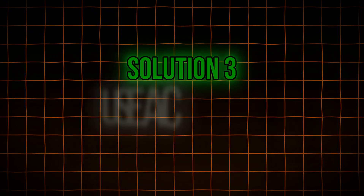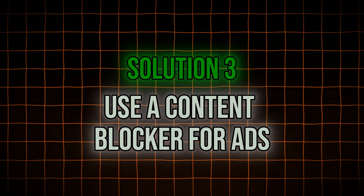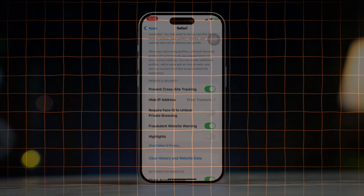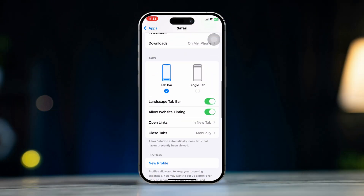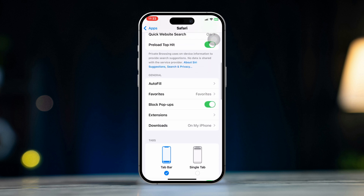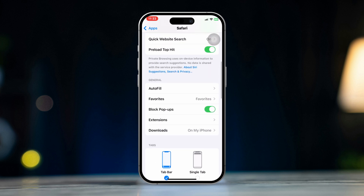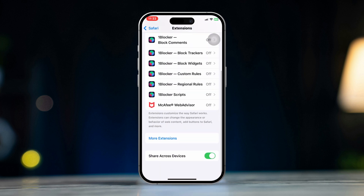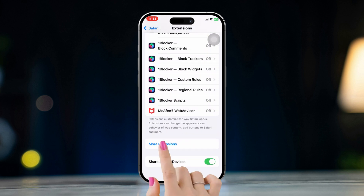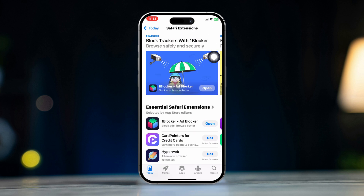Solution 3: Use a content blocker for ads. Open Settings on your iPhone, scroll down, tap Apps, scroll down and find Safari browser, then tap Extensions and tap More or Add Extension. This will redirect you to the App Store.